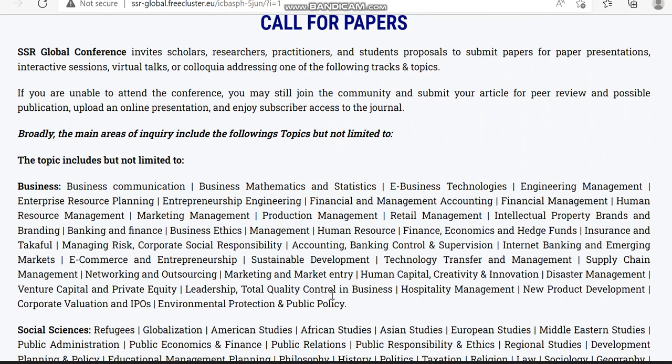First, in the business domain, it covers vast sub-domains like entrepreneurship, human resource management, e-business technology, human capital, creativity and innovation, environmental protection and public policy, business ethics management, internet banking and emerging markets, e-commerce, managing risk, and corporate social responsibility.